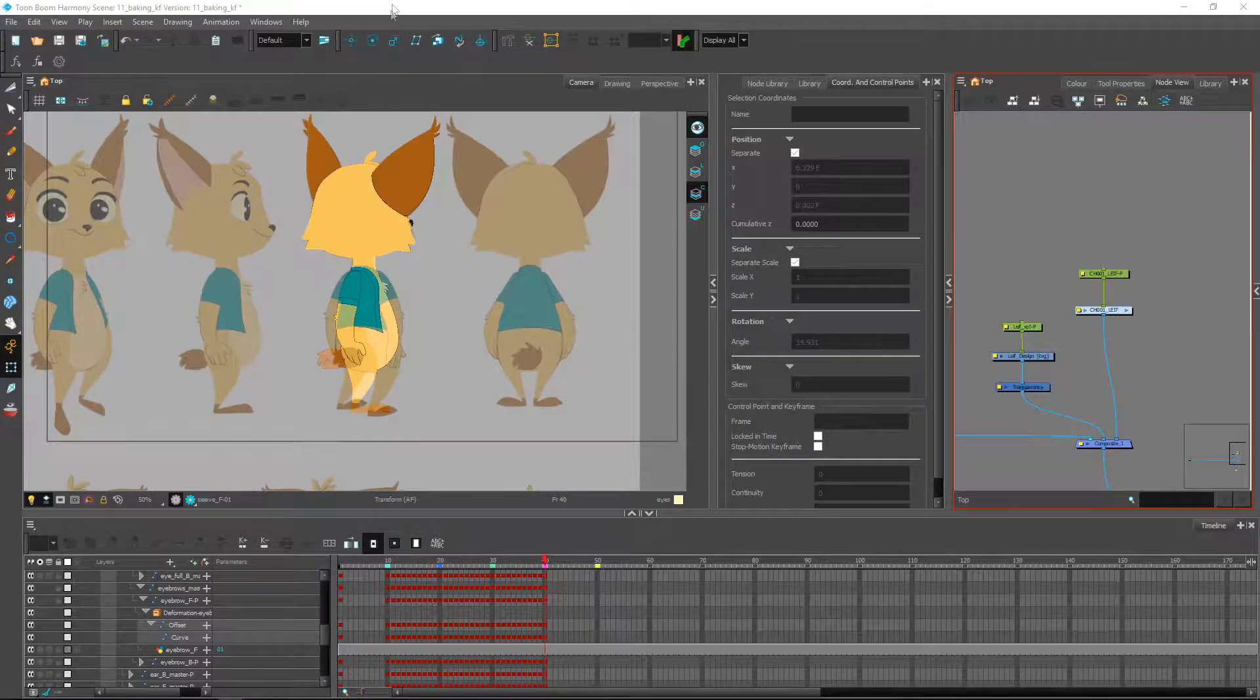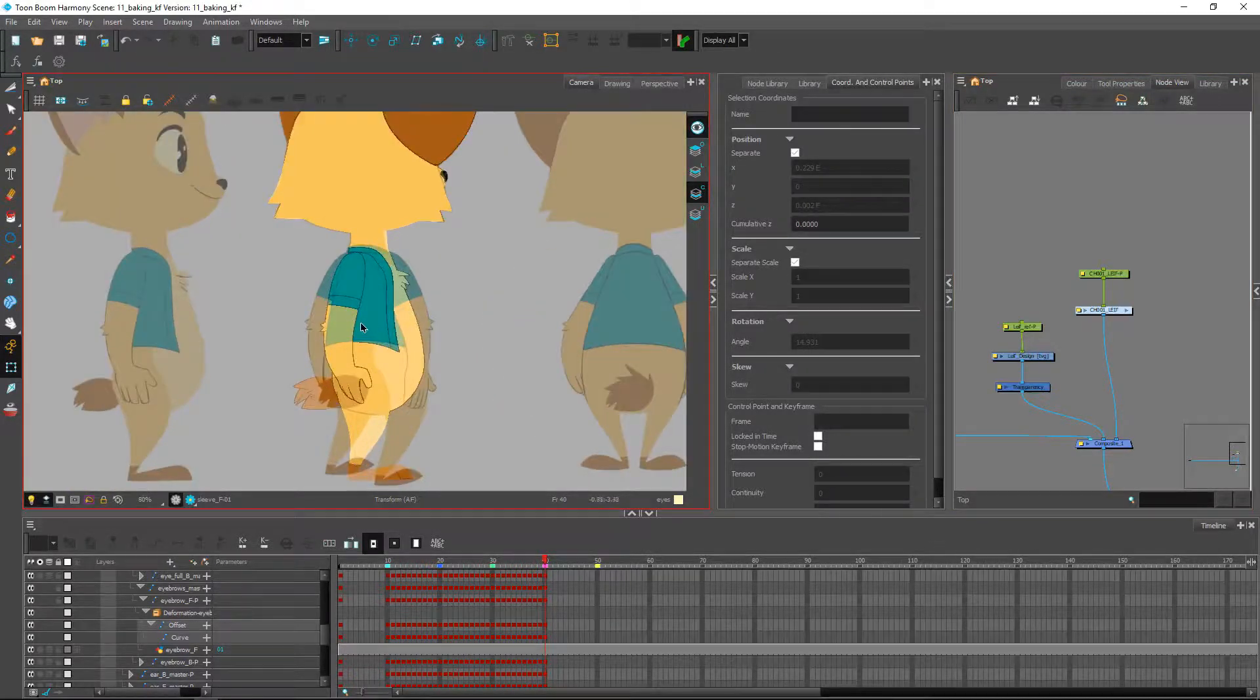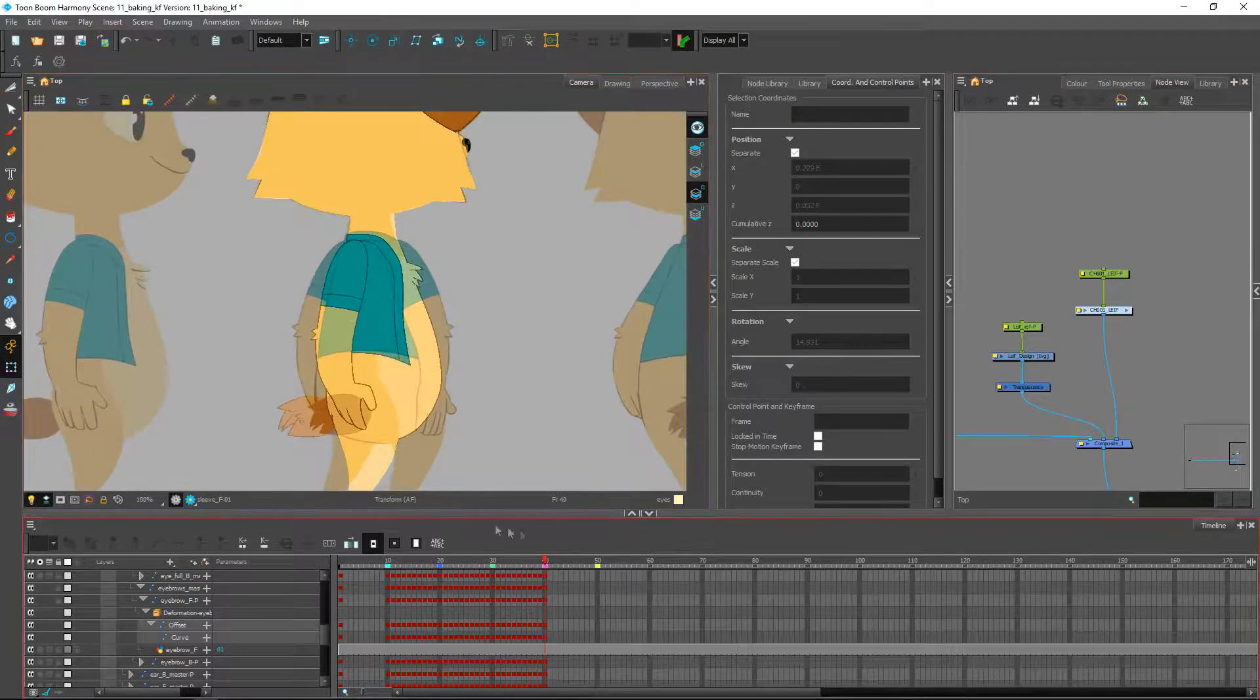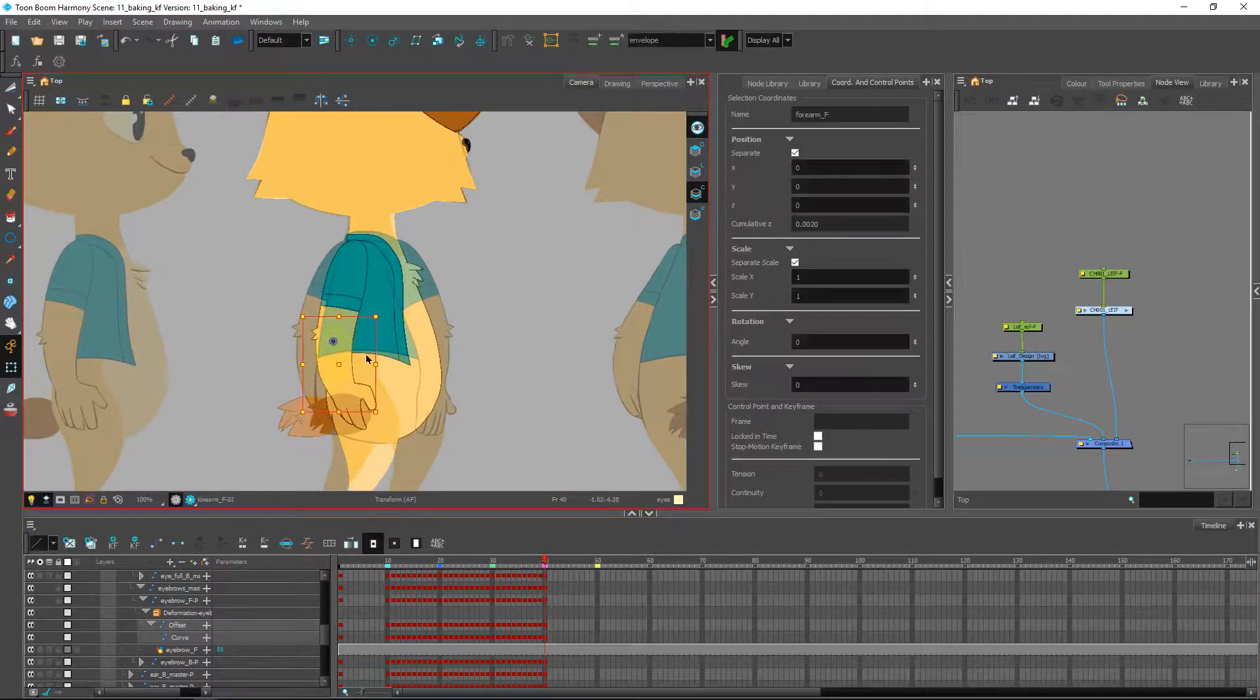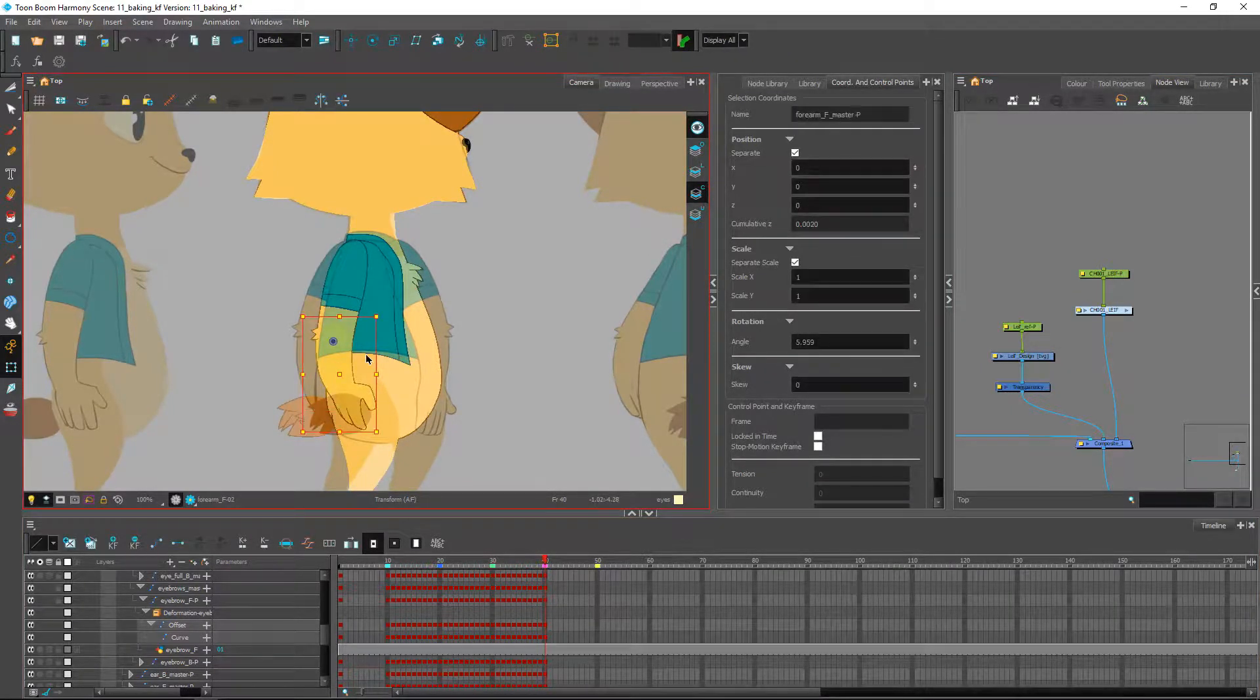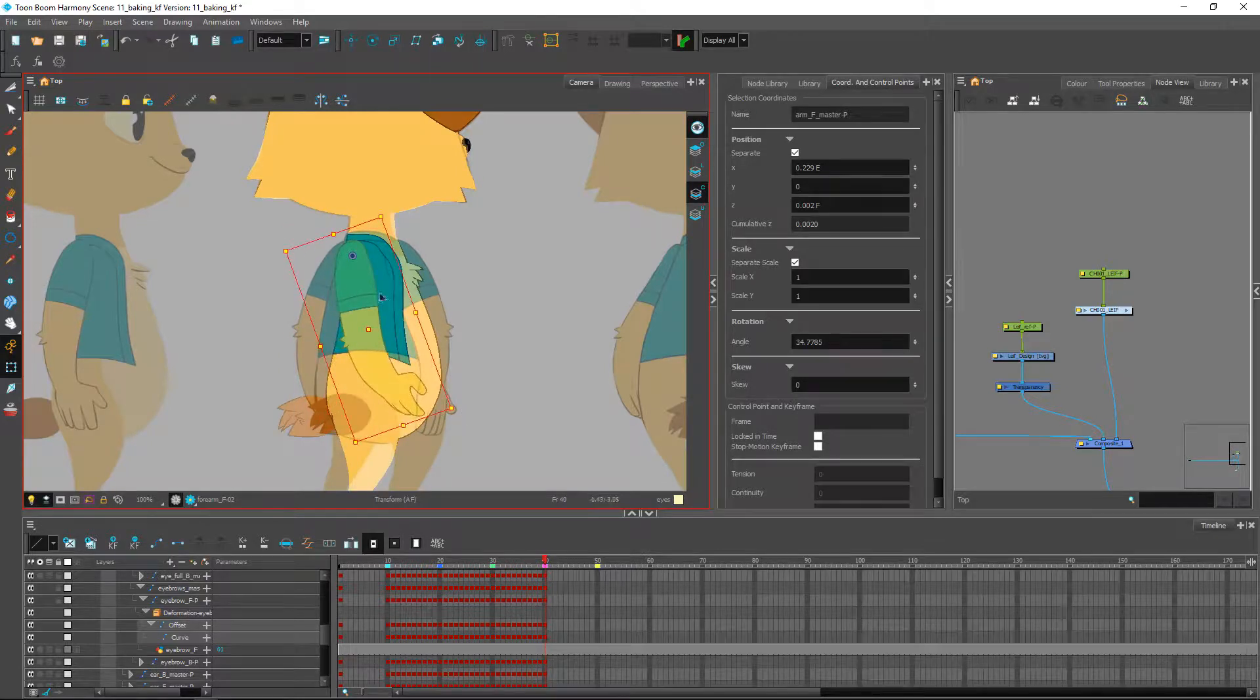So I'm going to go over to my quarterback pose at frame 40 and we'll go ahead and move these different pieces around.